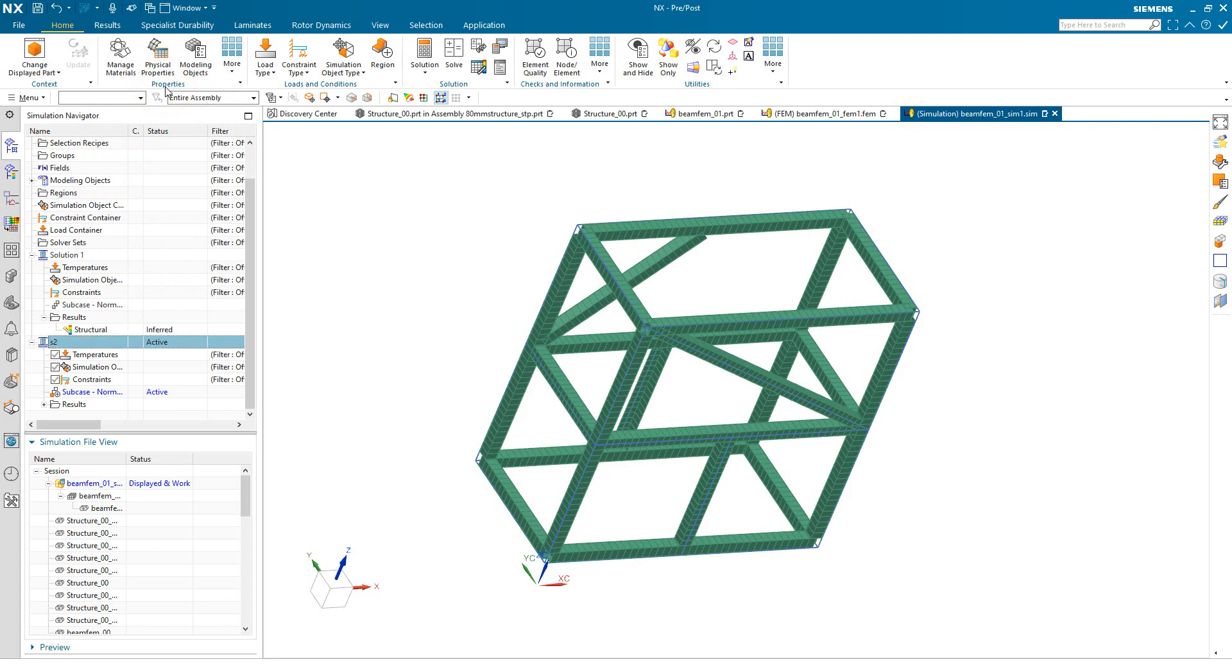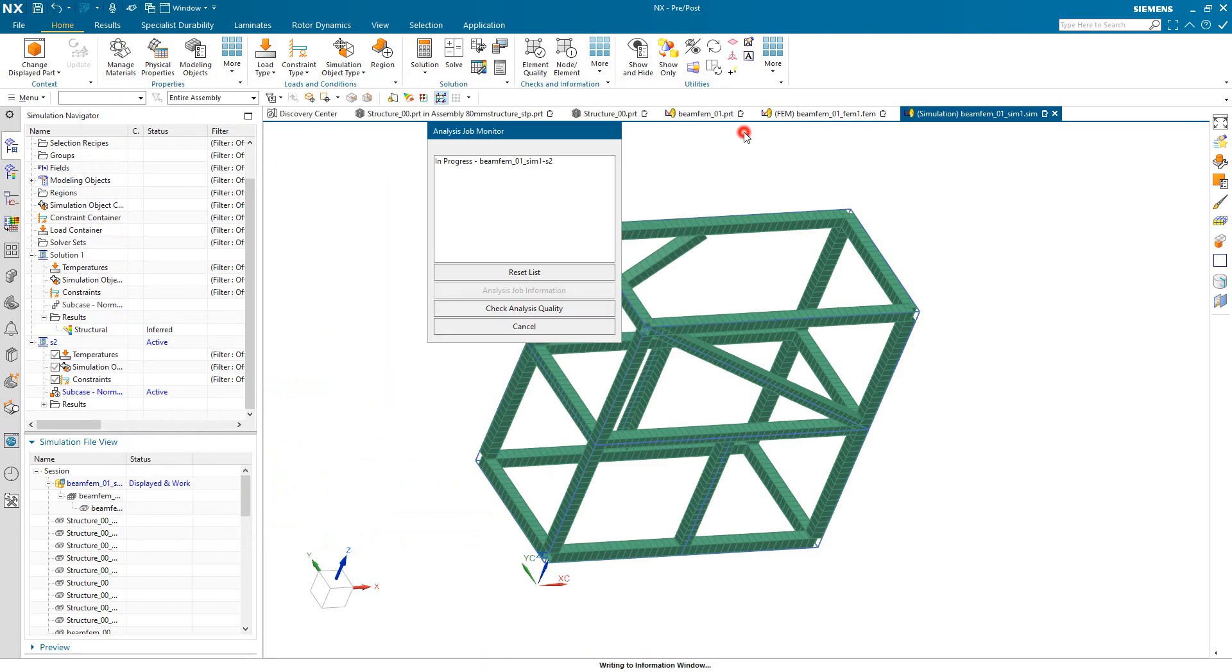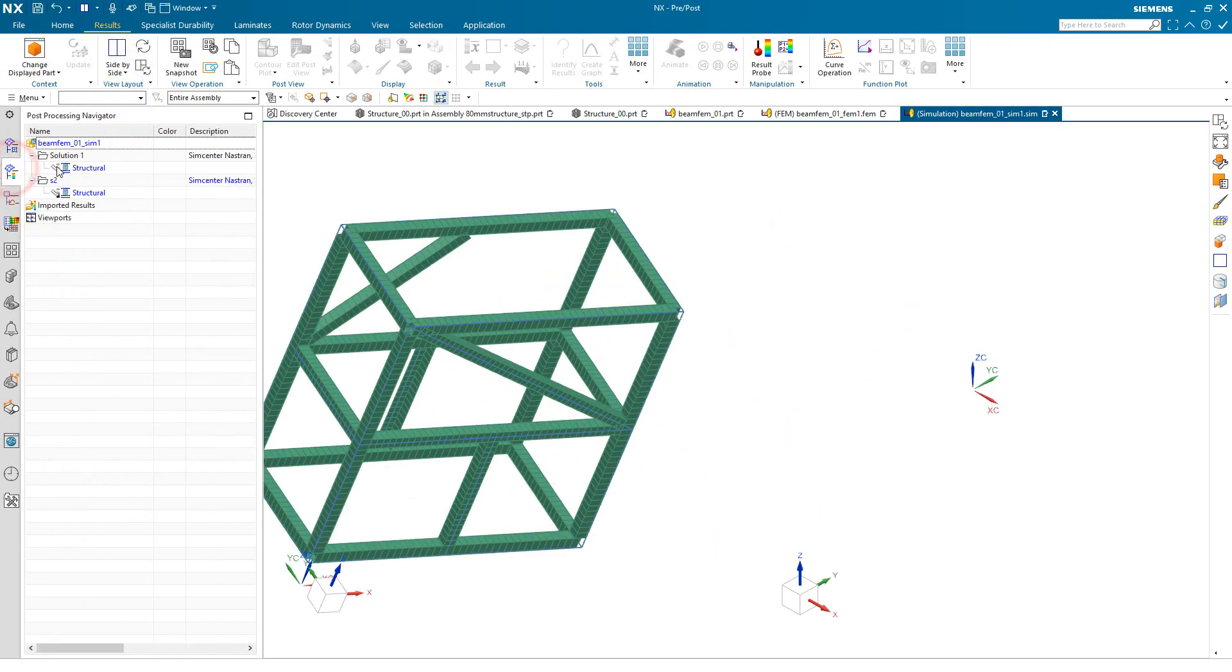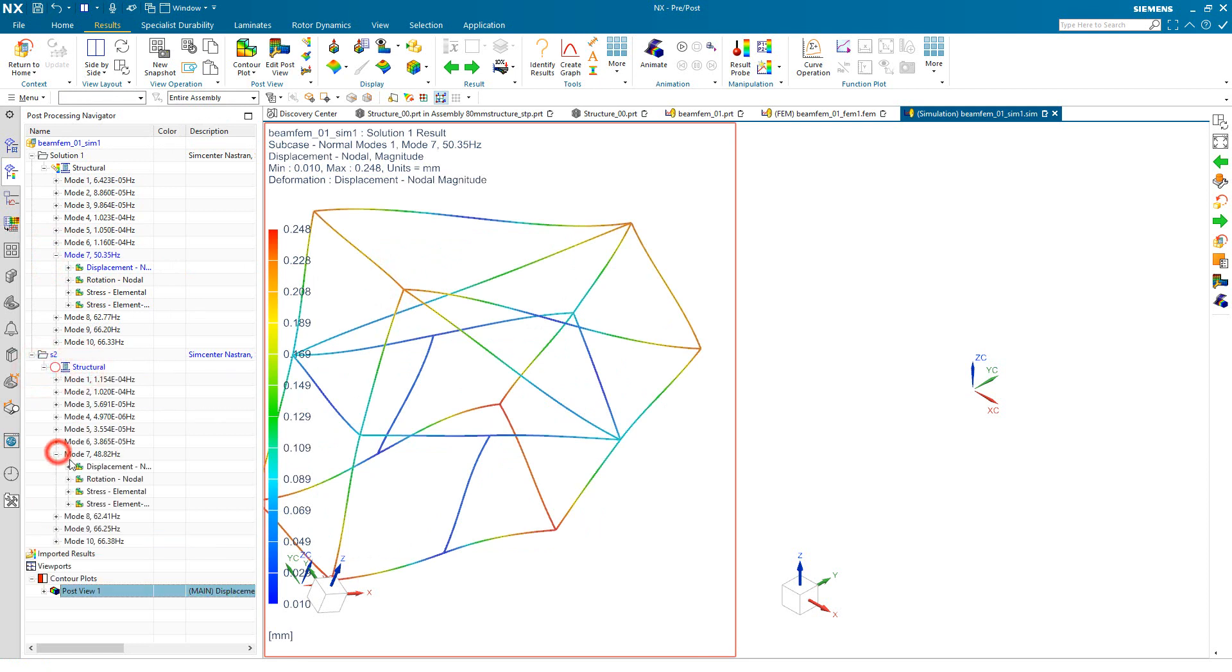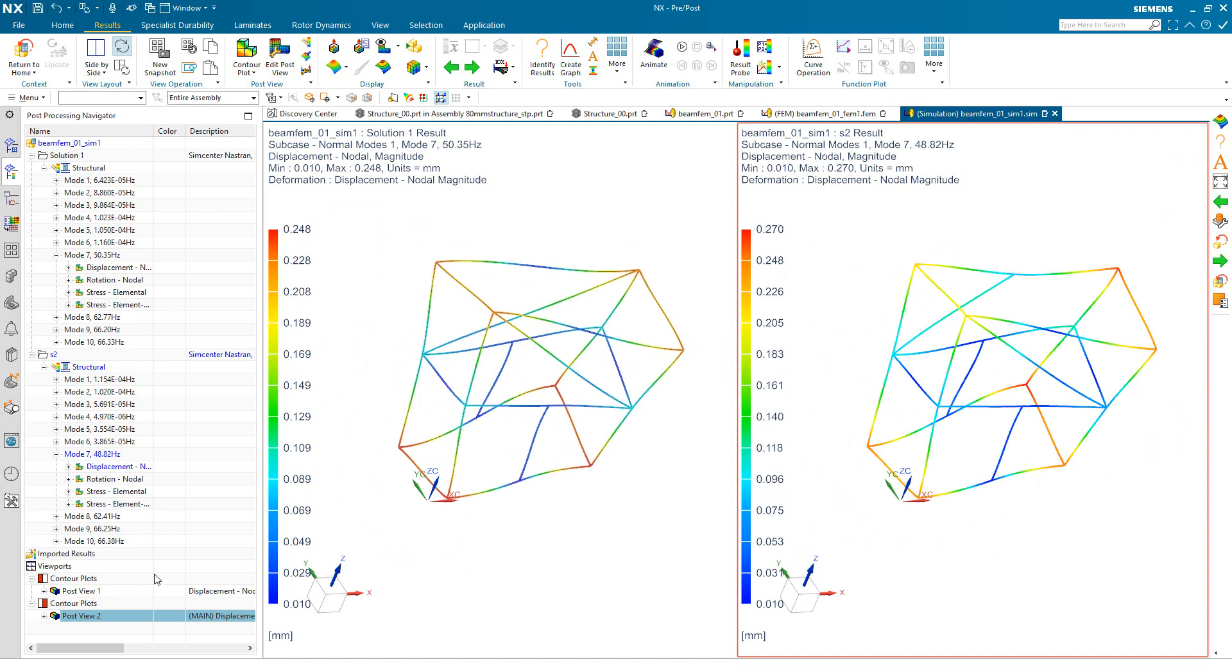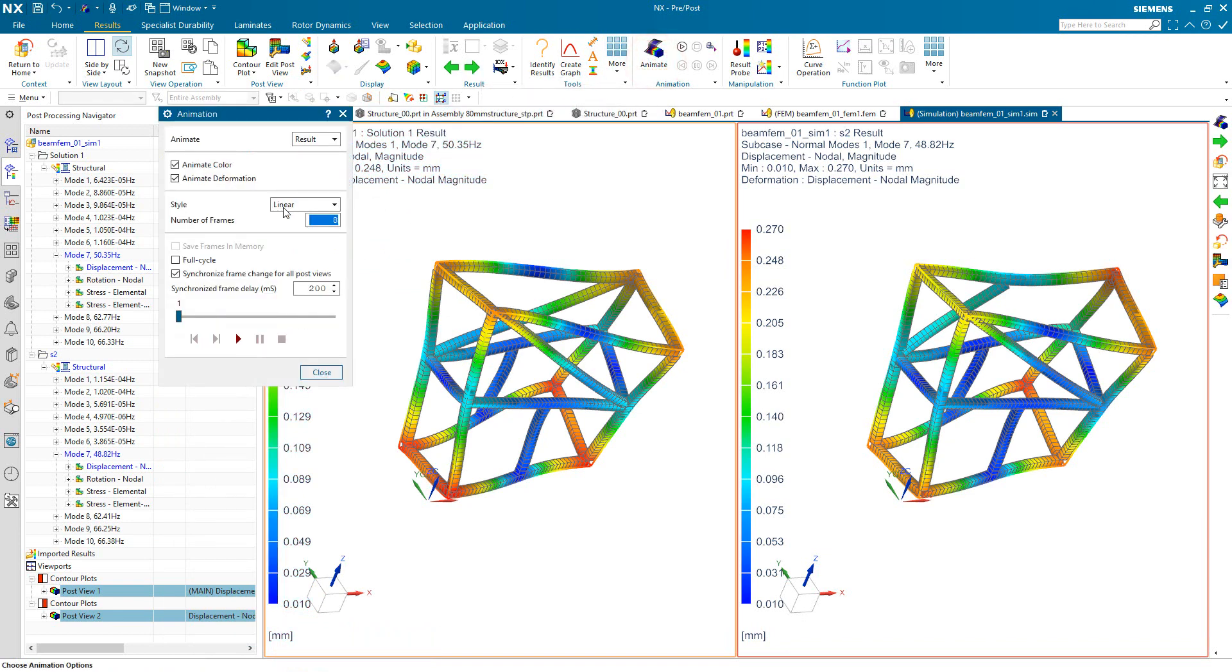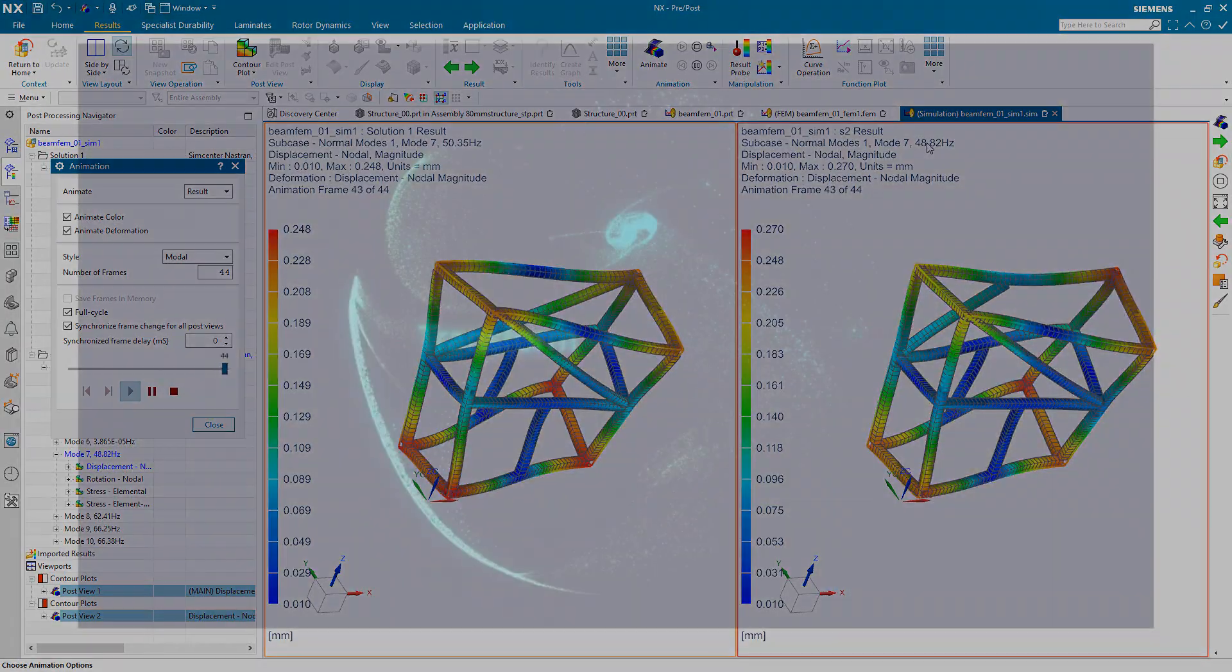So here I'll clone the solution so that we can retain the original results and then view the new model side-by-side with the original. So here we'll get a side-by-side view and we'll put the original results in the view on the left. And our updated results in the view on the right. We'll go ahead and synchronize our views so that when we rotate or pan or zoom on one, it will do the same on the other. And here you can see we have changed the first mode frequency from 50 Hz originally to 48 Hz or 49 Hz by making that change to the structure.